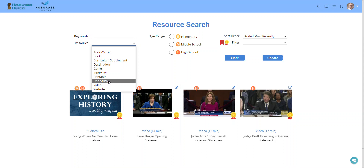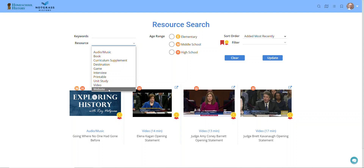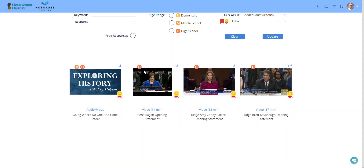Unit studies are collections of links related to a particular topic, such as the Olympic games. And then videos — we have short videos and longer videos that you can filter. And then websites: some of these are interactive websites about a particular topic, and some are for reference about a particular topic. So you can pick the type of resource you want to find.